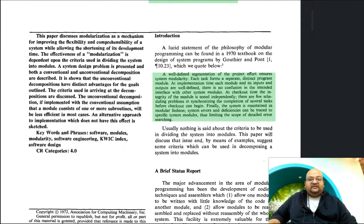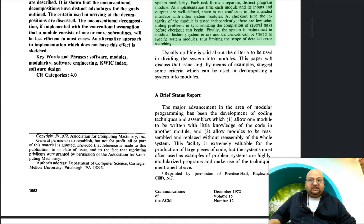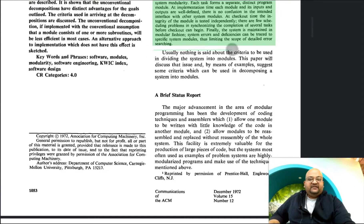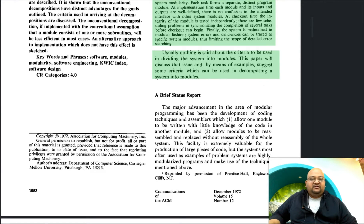What are the advantages of modularity? Each module can be tested independently and developed independently. It's also great for maintenance because you can isolate faults down to a specific module. But given a problem definition and a system that we want to develop, how should we break it down into modules? That is the question this paper tries to address.